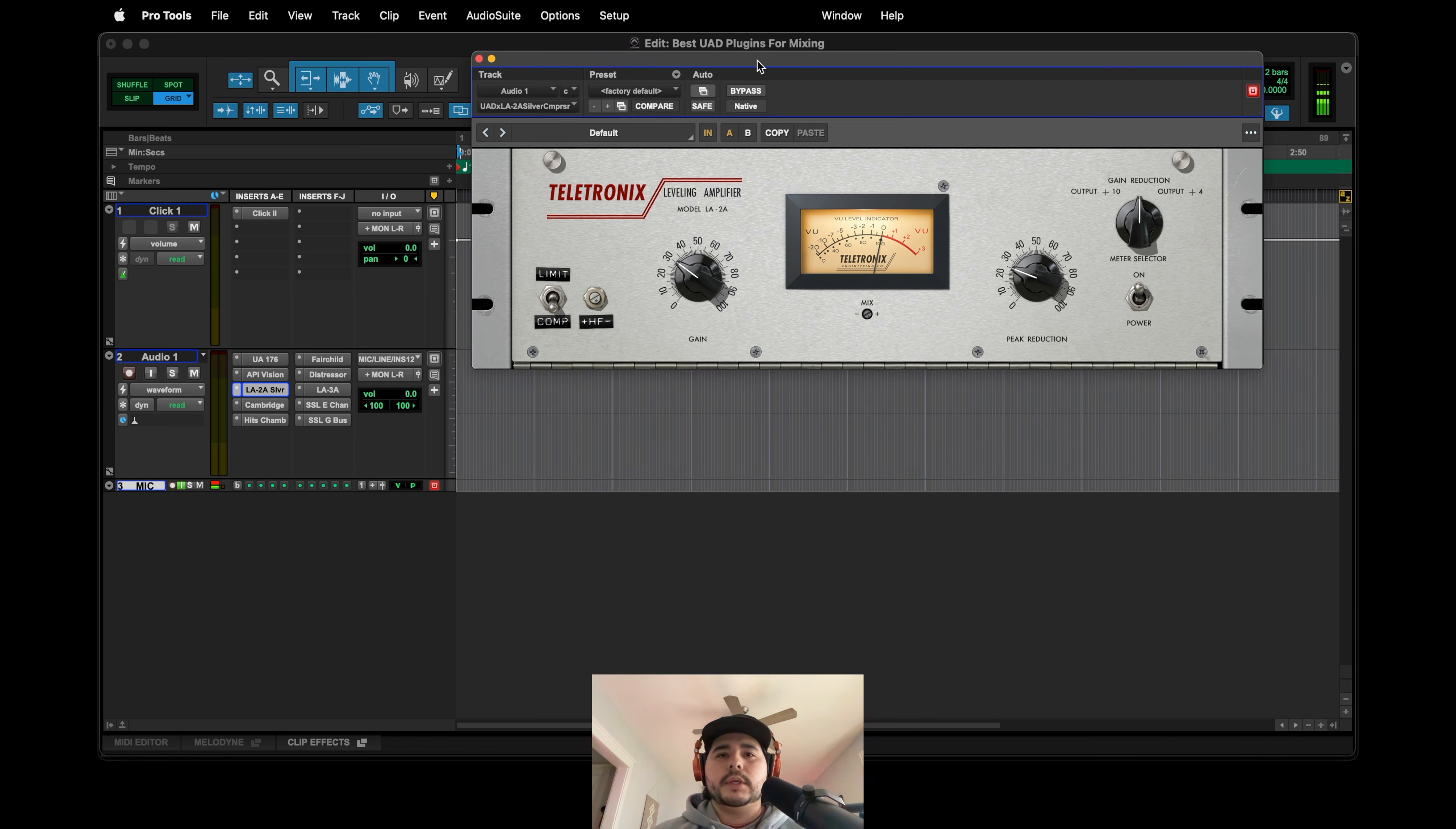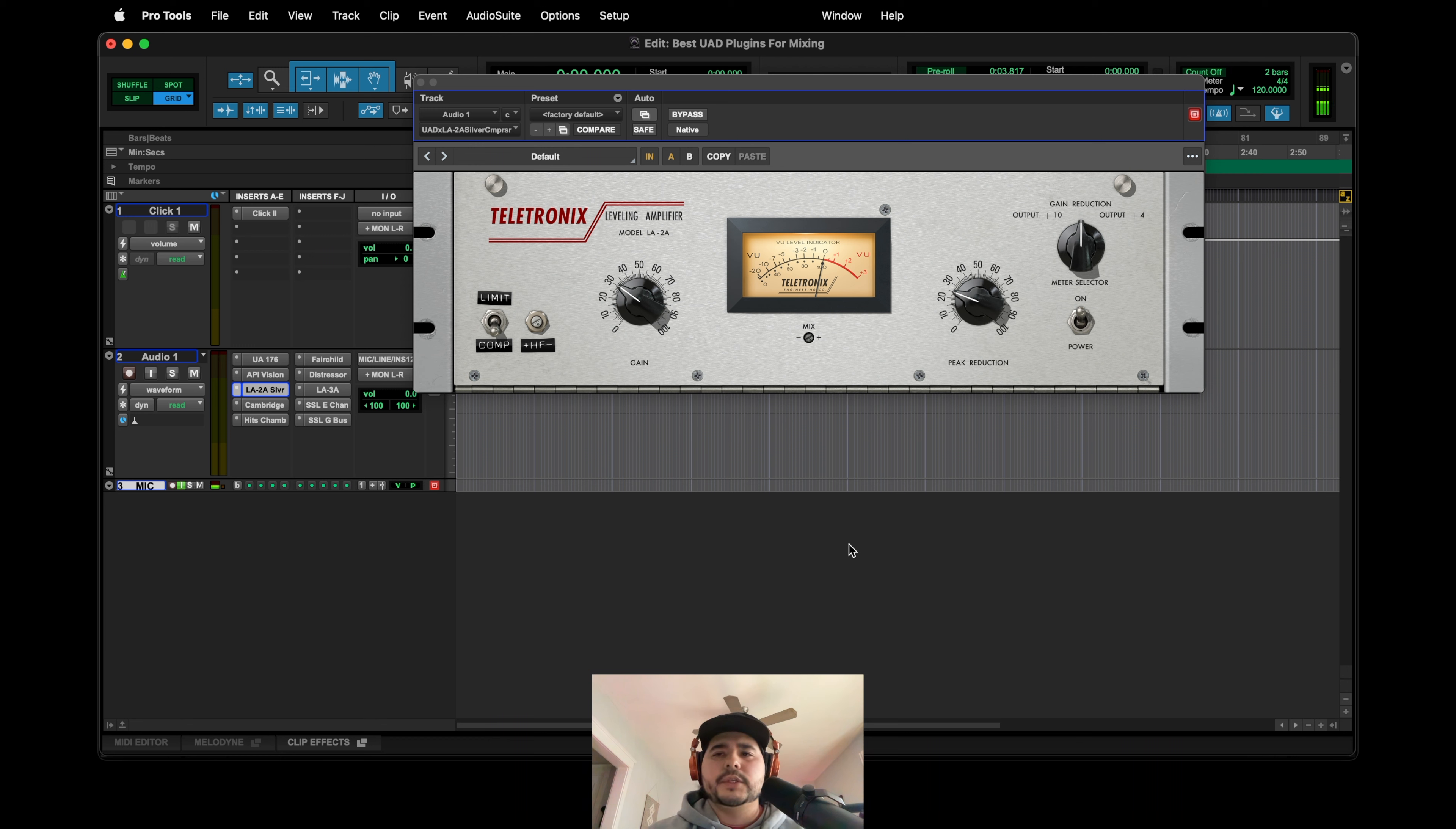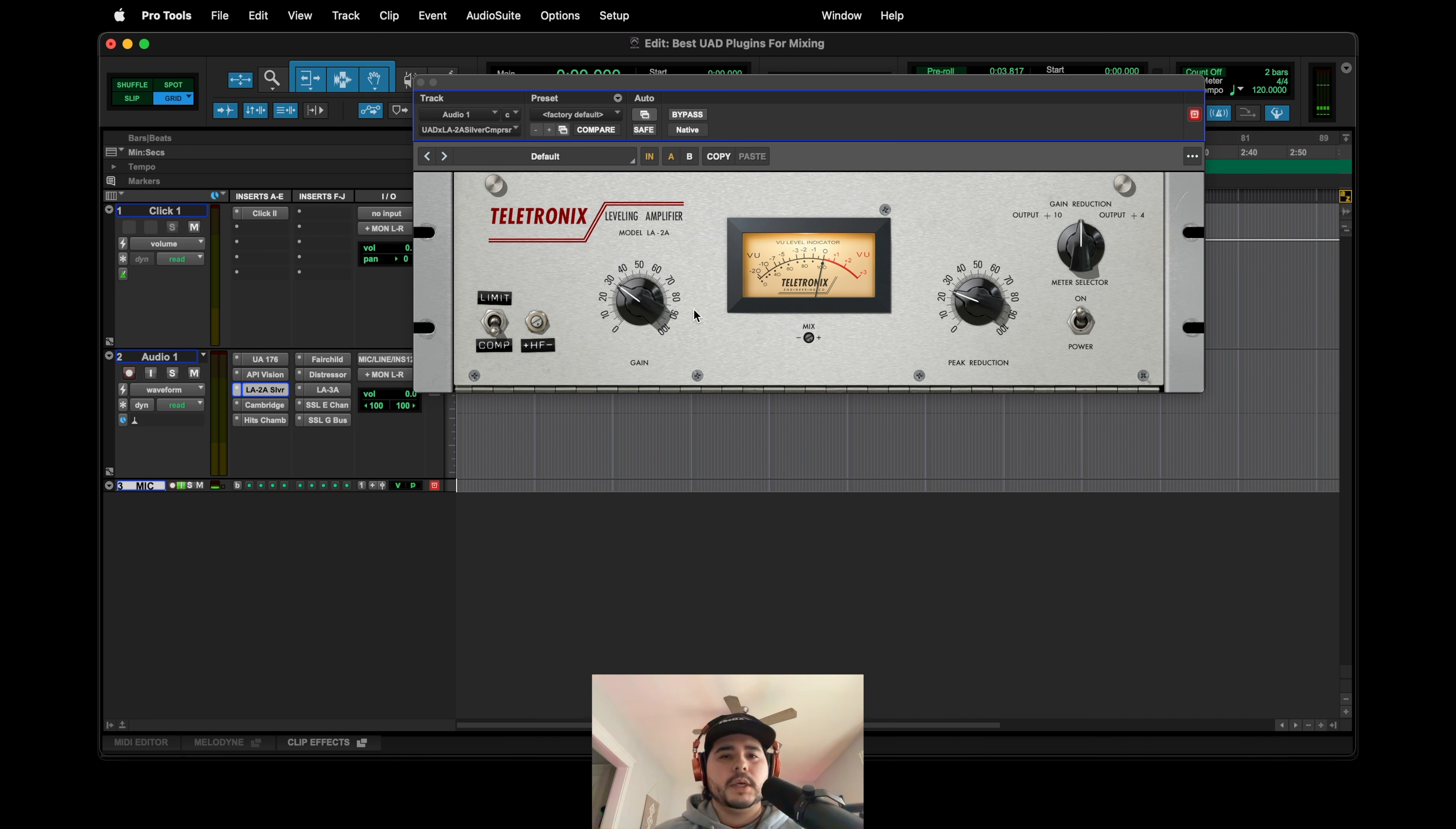The next one is the LA-2A, which if you are a returning viewer you know that I really, really like the LA-2A. I recently took it out of my template just because I'm kind of into the Fairchild currently, but I still will add this as another layer of compression if I feel like I'm still not getting what I need out of a vocal. I mostly use this on vocals.